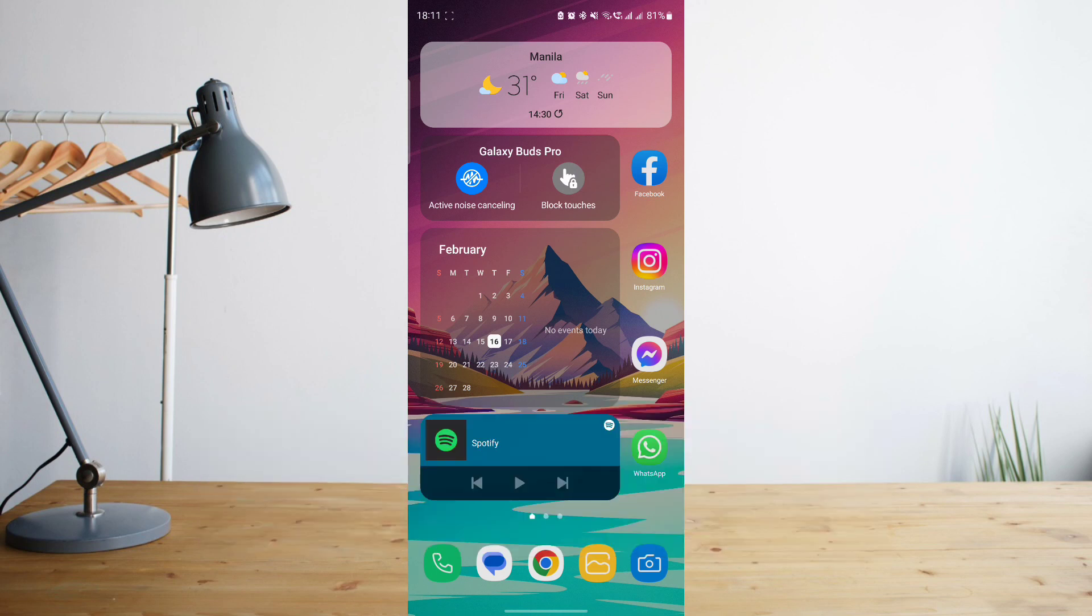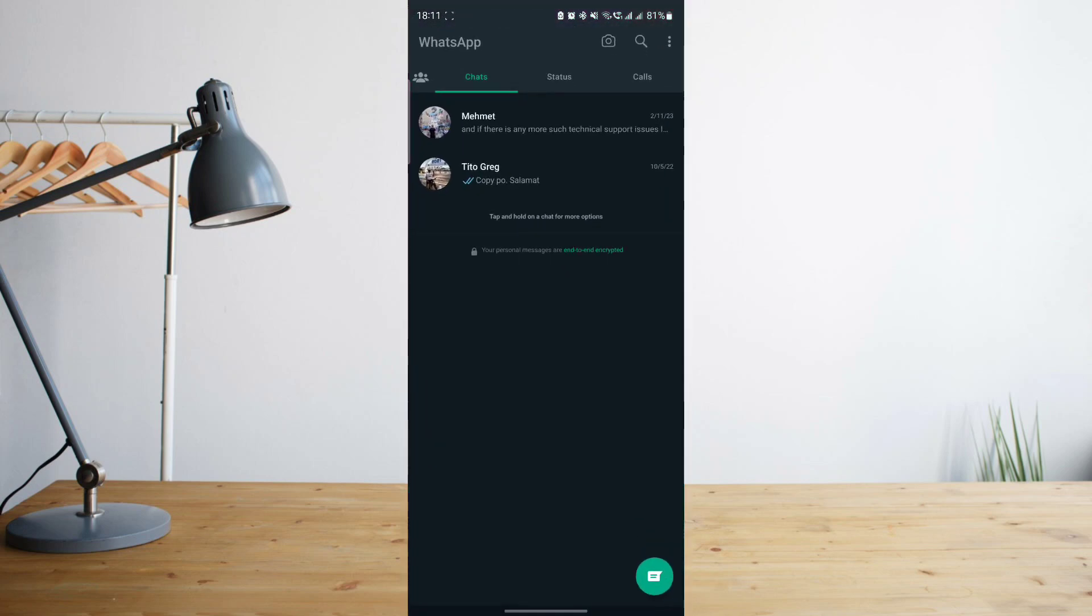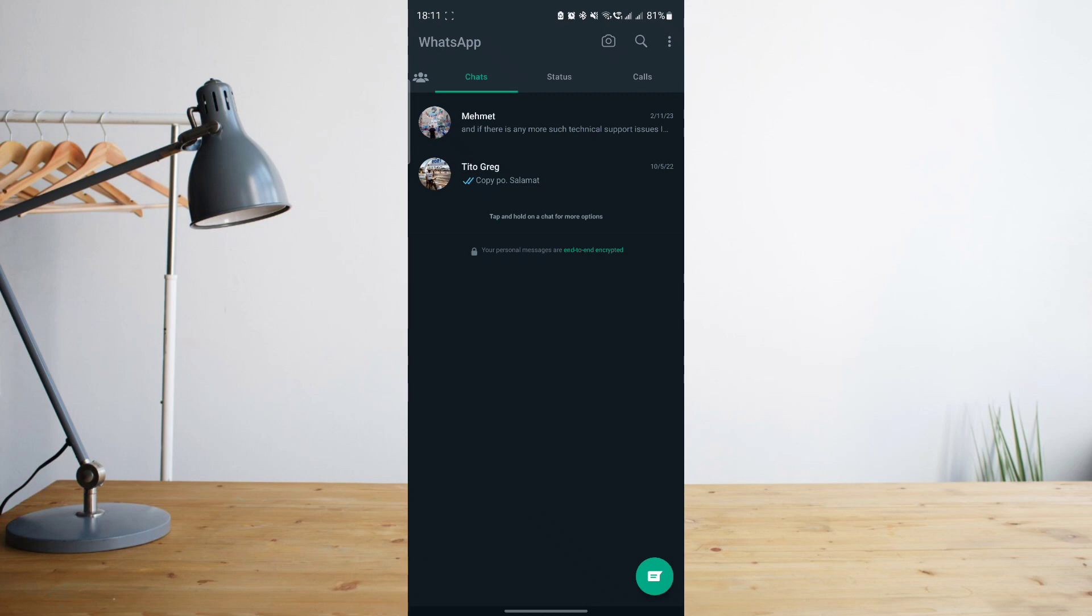If for any reason it's giving you that error message whenever you're trying to send any sort of media to a contact in your WhatsApp, what you're going to need to make sure of first is that you have a good internet connection. Because if you have slow to no internet connection, then WhatsApp may not let you send that media.